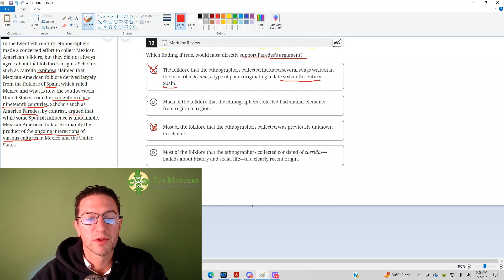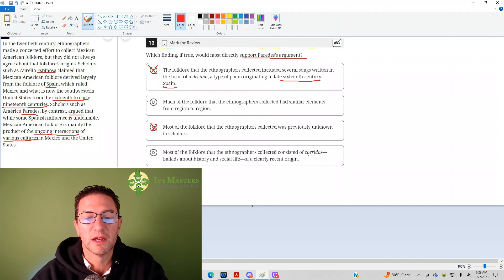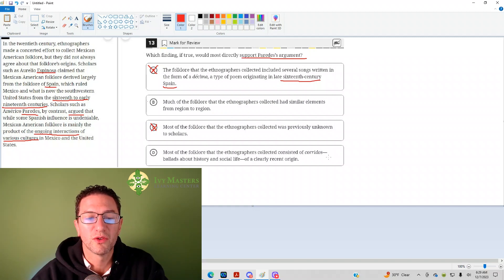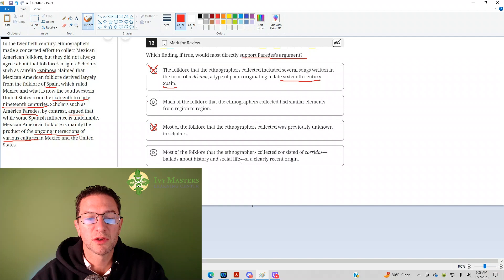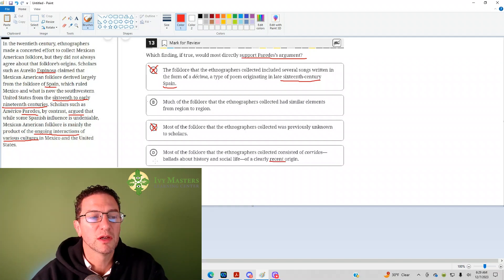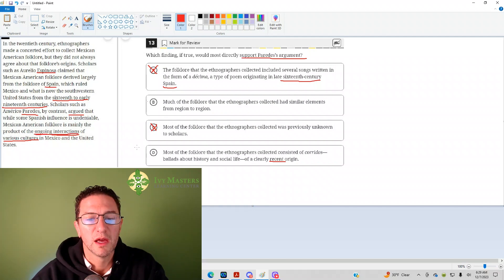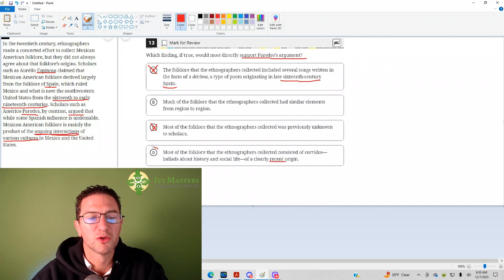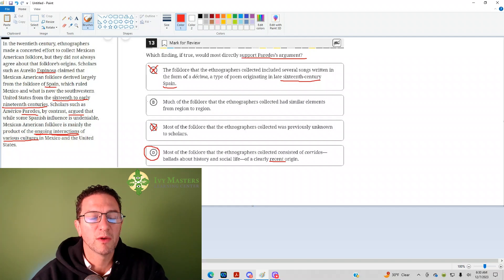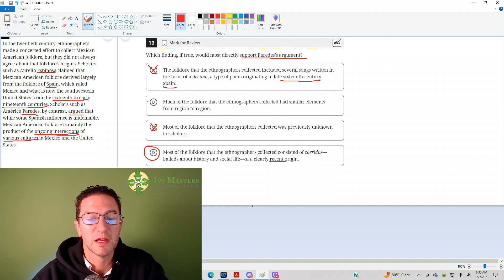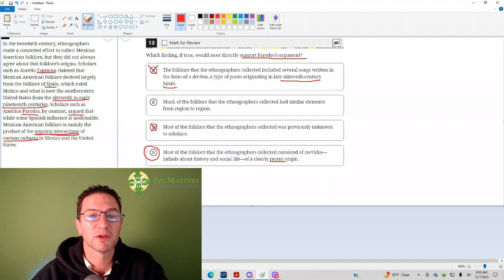Answer choice D. Most of the folklore that ethnographers collected consisted of corridos, ballads about history and social life, of a clearly recent origin. So, recent origin, that would imply ongoing interactions. And it doesn't really address whether it's from Spain or whether it's from lots of different places, but D is certainly your best answer.